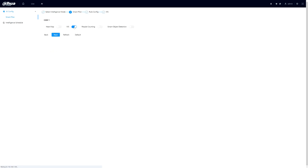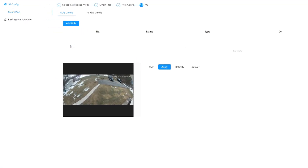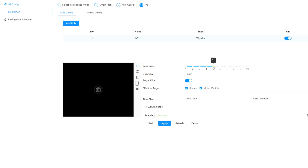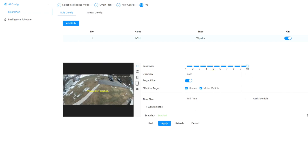We'll select IVS — it's already on — and we'll press next. Once the IVS page comes up we'll have to add a rule. We'll add a couple of rules. We'll add a tripwire to start. I'll turn up the sensitivity and leave the target filter on, and I'll draw some IVS tripwires.